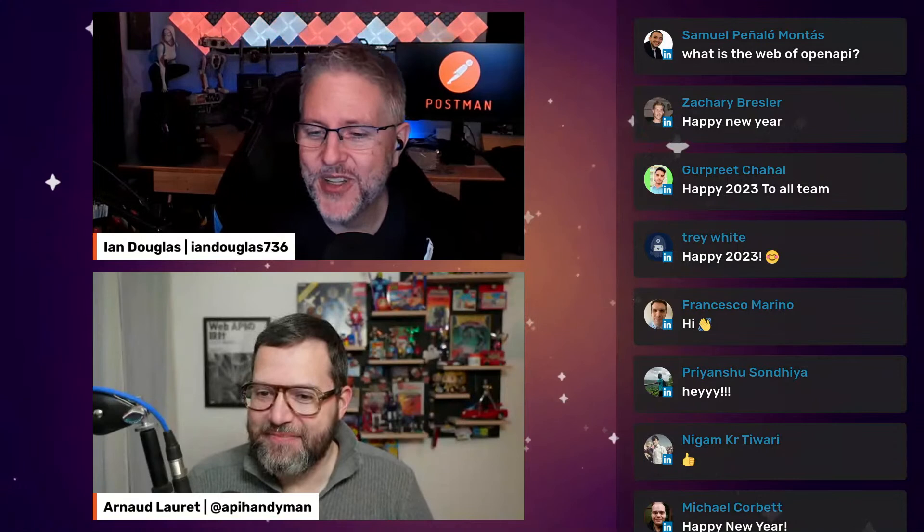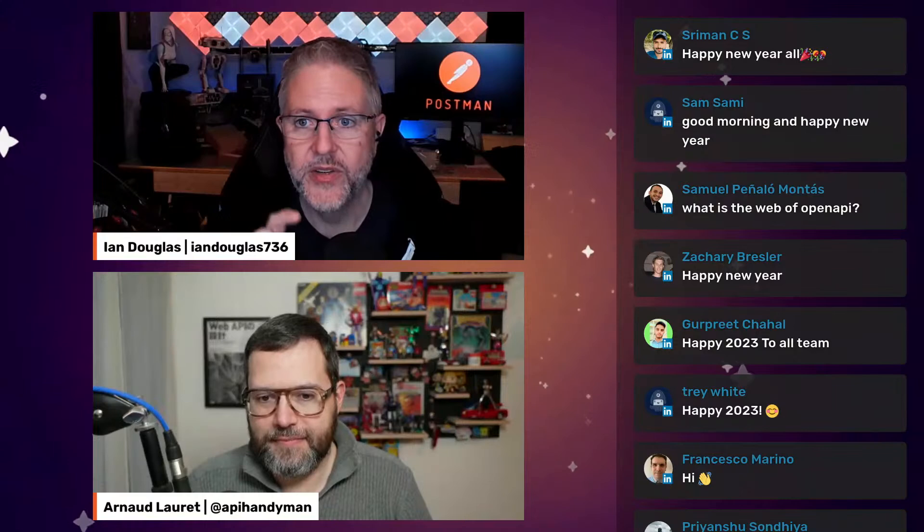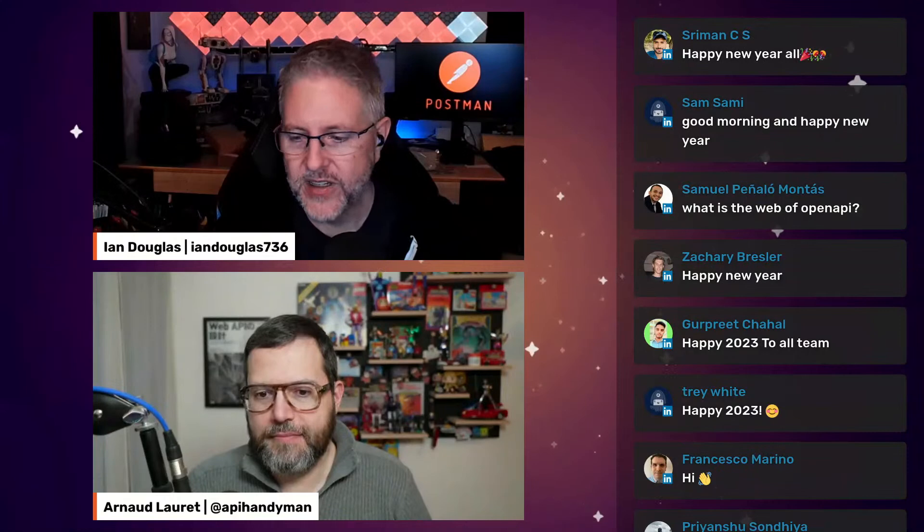Happy New Year, everyone. Welcome back to the live stream. I'm Ian Douglas, a Senior Developer Advocate here at Postman. I've been at the company about a year now. We're kicking off our 2023 live stream and we wanted to walk everybody through how to get started with API design in Postman, starting from nothing. Arnaud is going to be talking us through the different sections of what goes into OpenAPI. Arnaud, give us some background on who you are and how you got into API design and your role at Postman.